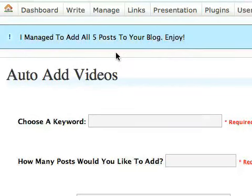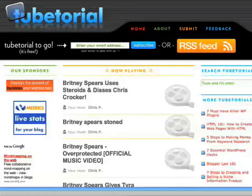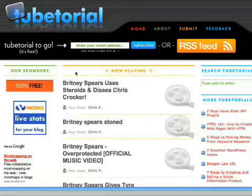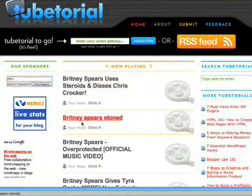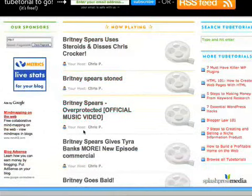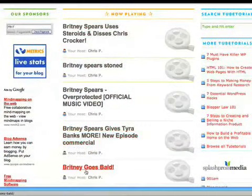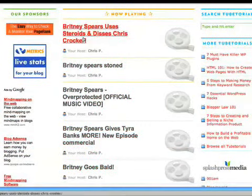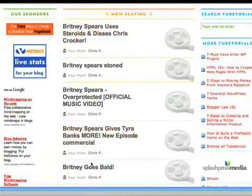This is a great way of creating really simple content as an addition to the blog that you already have. So let's have a look. Here's the live site. And as you can see now, it's brought in five different videos, as I requested, about Britney Spears from YouTube.